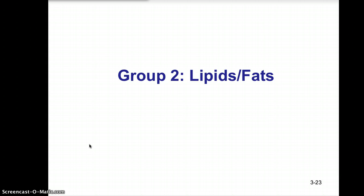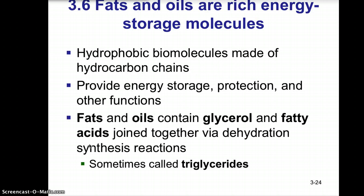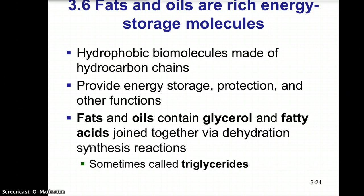Fats and oils are rich energy storage molecules. As we discussed in the 'how matter behaves' lab, oils have a very hydrophobic nature. In general, fats and oils are hydrophobic biomolecules made up of hydrocarbon chains. The bond between hydrogen and carbon is a non-polar covalent bond — electrons are shared evenly — therefore those molecules are very hydrophobic and insoluble in water.